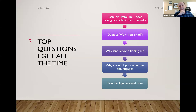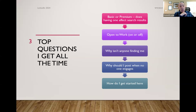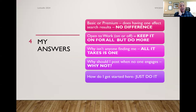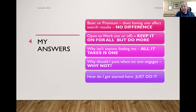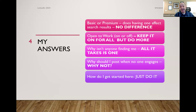Some of the top questions I get all the time: Does basic or premium affect search results? Should I put "open to work" on or off? Why isn't anyone finding me? Why should I post when no one engages? My answers: it makes no difference whether you do basic or premium. Open to work is probably the biggest question — it will not hurt to put it on, but you have to do more than just putting that frame on. There are different schools of thought, but this is my take.